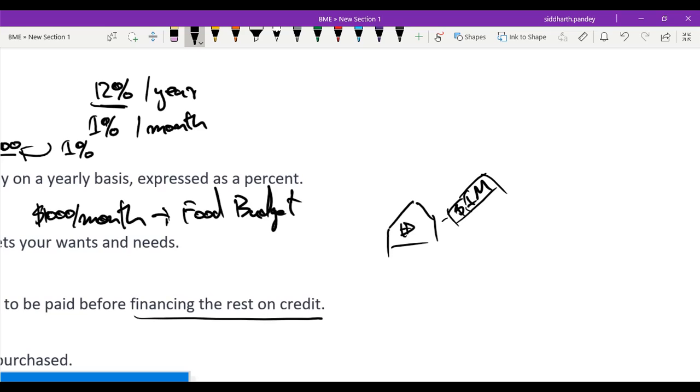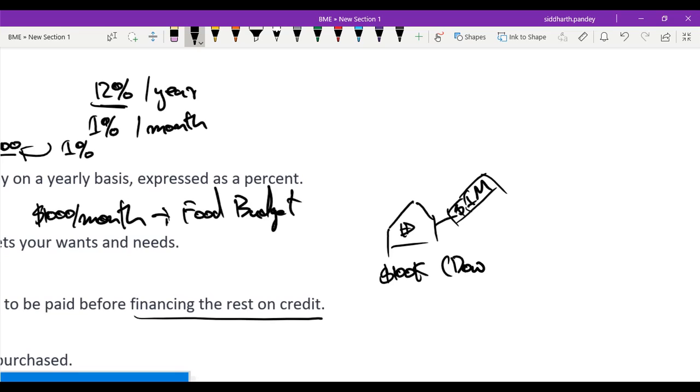Obviously I don't just have one million dollars lying around for me to buy this house. However, what I do have is $100,000 lying around, so I can spend the $100,000 and this is my down payment.